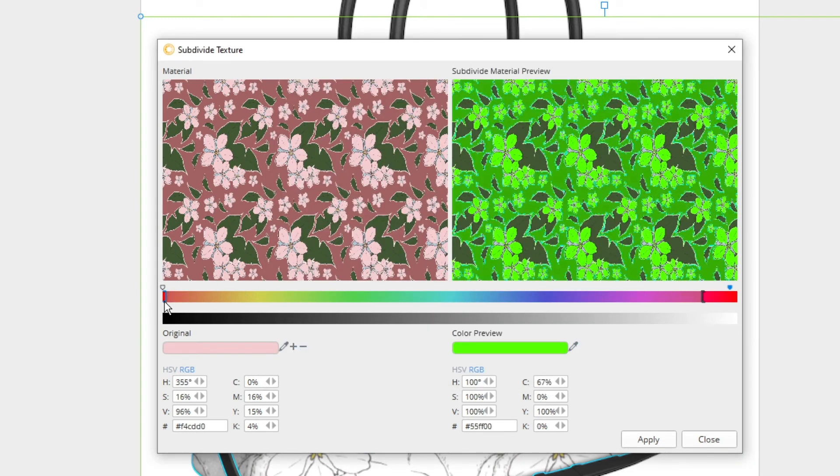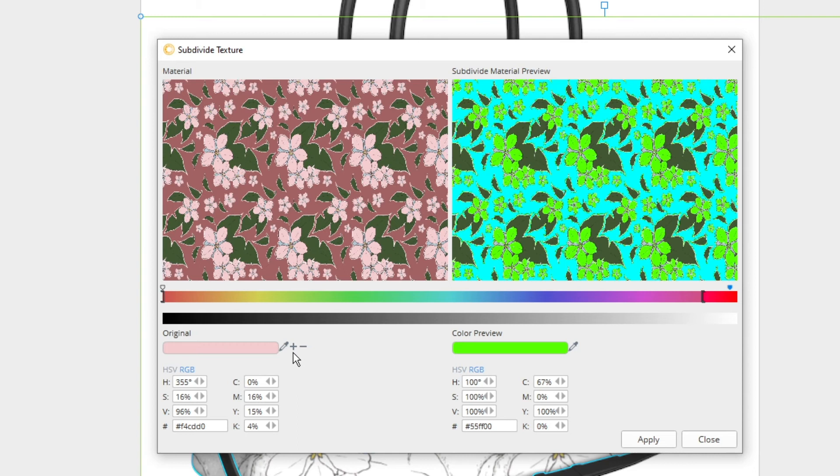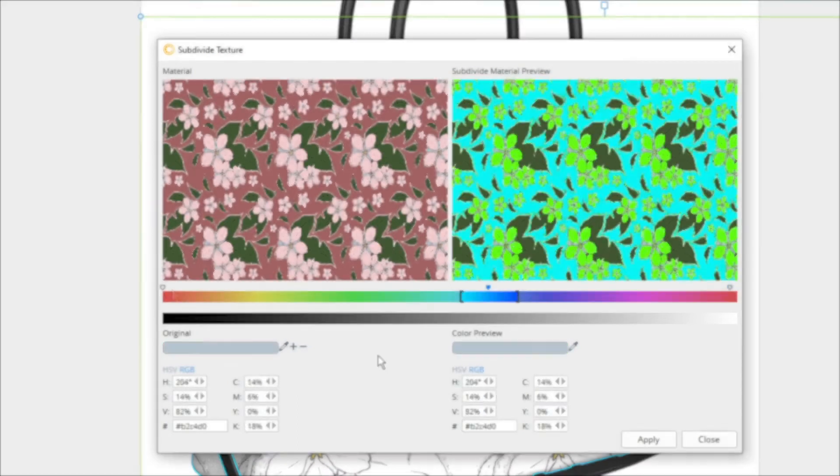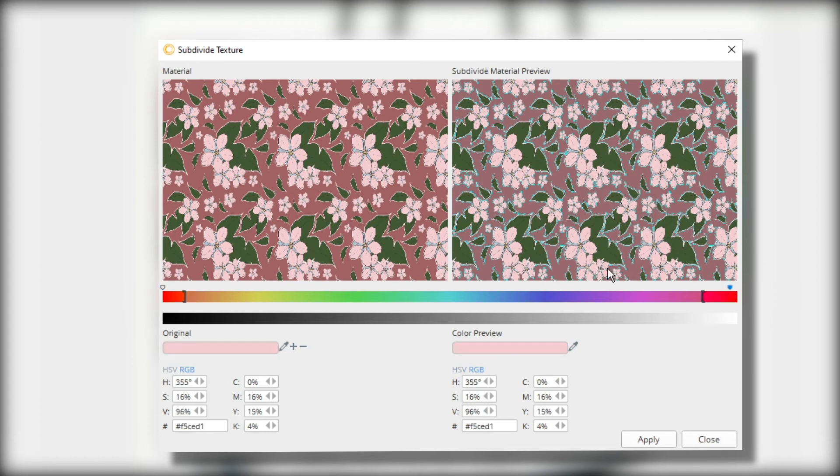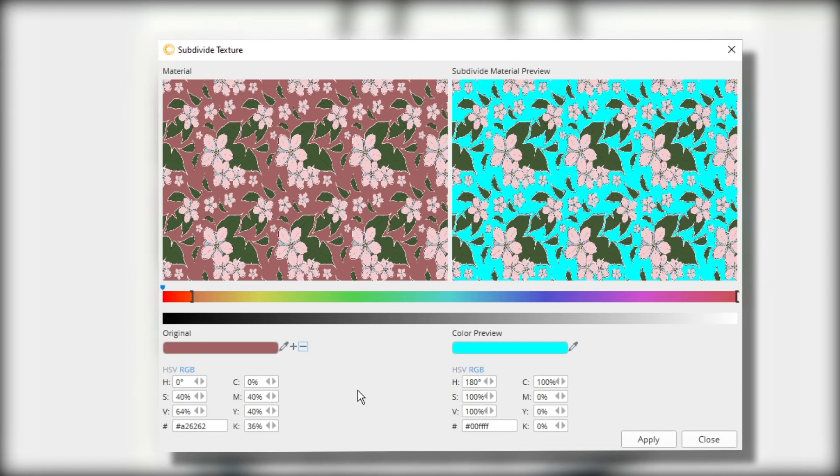If you accidentally subdivide an area that you didn't want or mean to subdivide, you can delete subdivisions by clicking the marker that appears over each color range and then click the minus button to delete it.